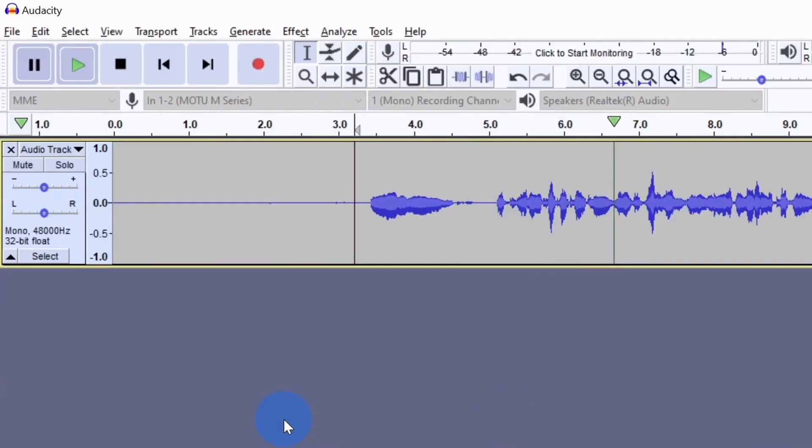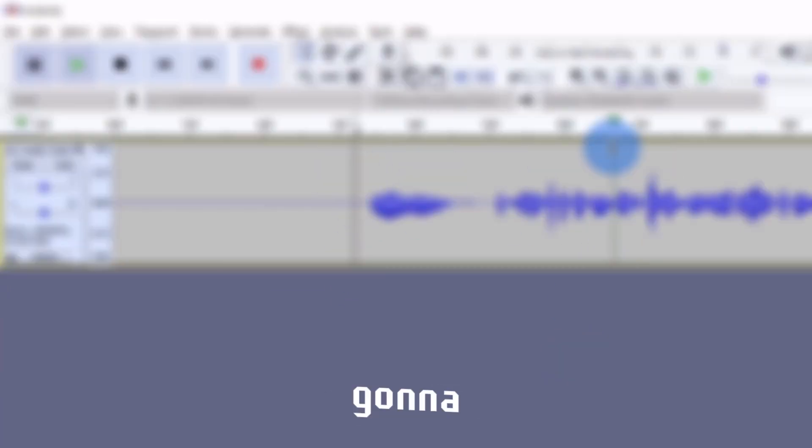Now, moving right along, let's check out the best free audio editing software of 2024, which is going to be Audacity.